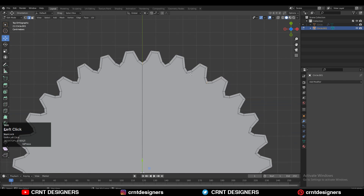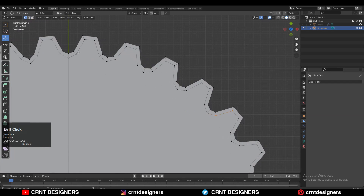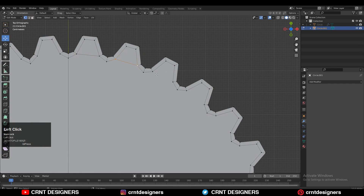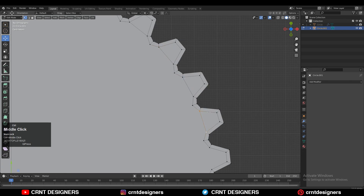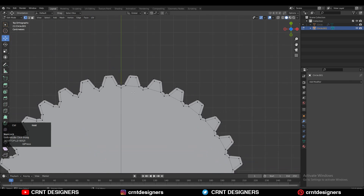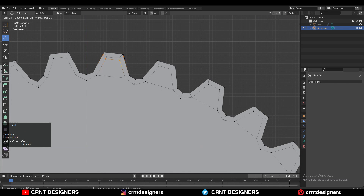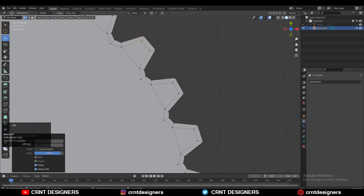Now we need to create the right topology on the model so we can maintain the good form. That's why you need to select these vertices, right-click and then Connect Vertex Path to create the right topology. After that you need to add the loop cuts like this on the teeth of that gear.